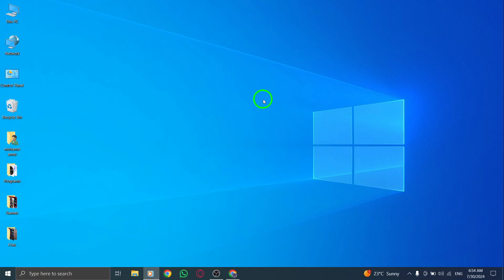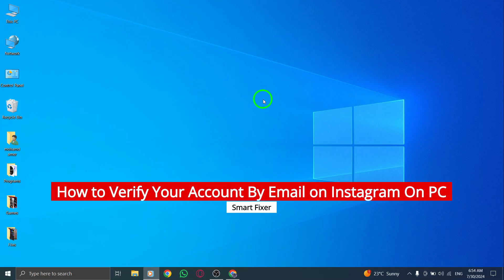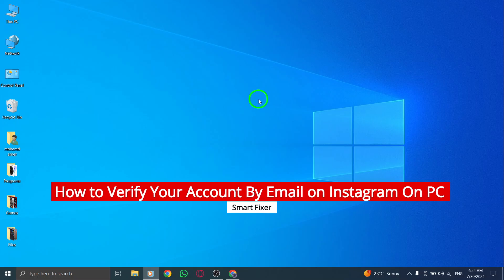Welcome to our guide on how to verify your Instagram account by email on PC with the latest updates. Let's dive right in.